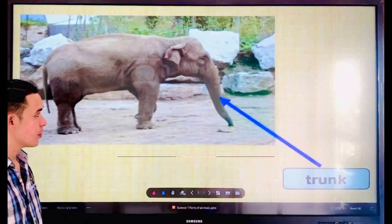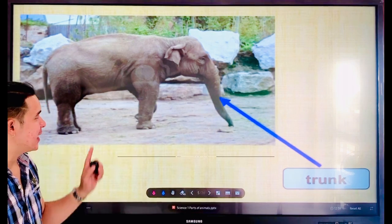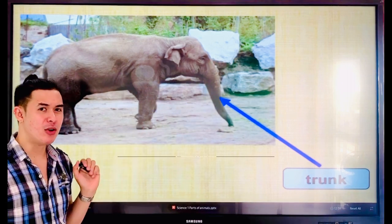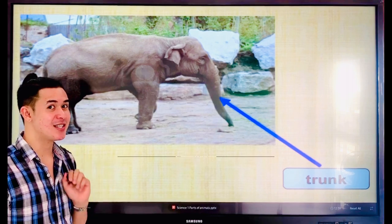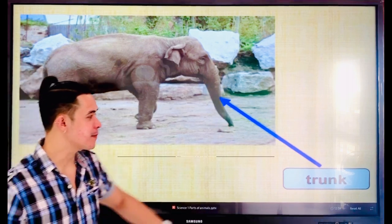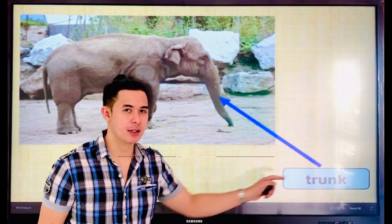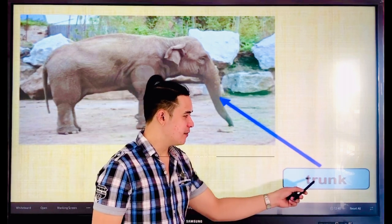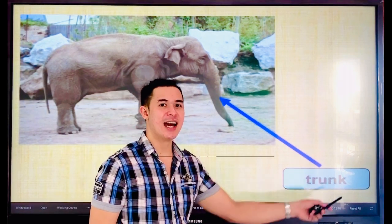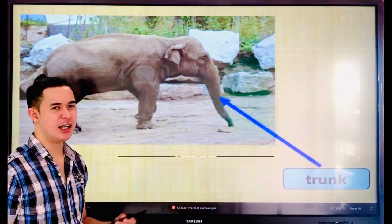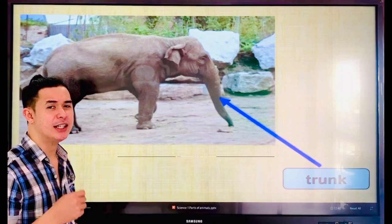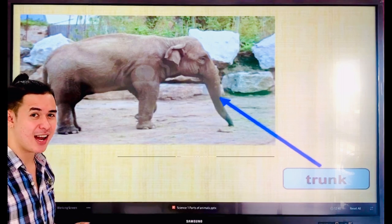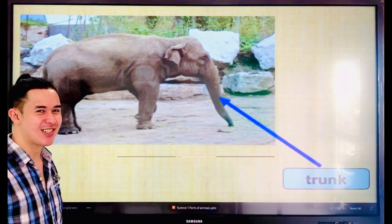This is an elephant. What do you call this very long part of the elephant? Is it a mouth? No. Is it a nose? No. That is called — everyone — trunk. Say the word, trunk. Let's spell: T-R-U-N-K. Trunk. The elephant uses its trunk to pick up food to eat. Have you seen this in Sriracha Tiger Zoo? There are a lot of elephants there.